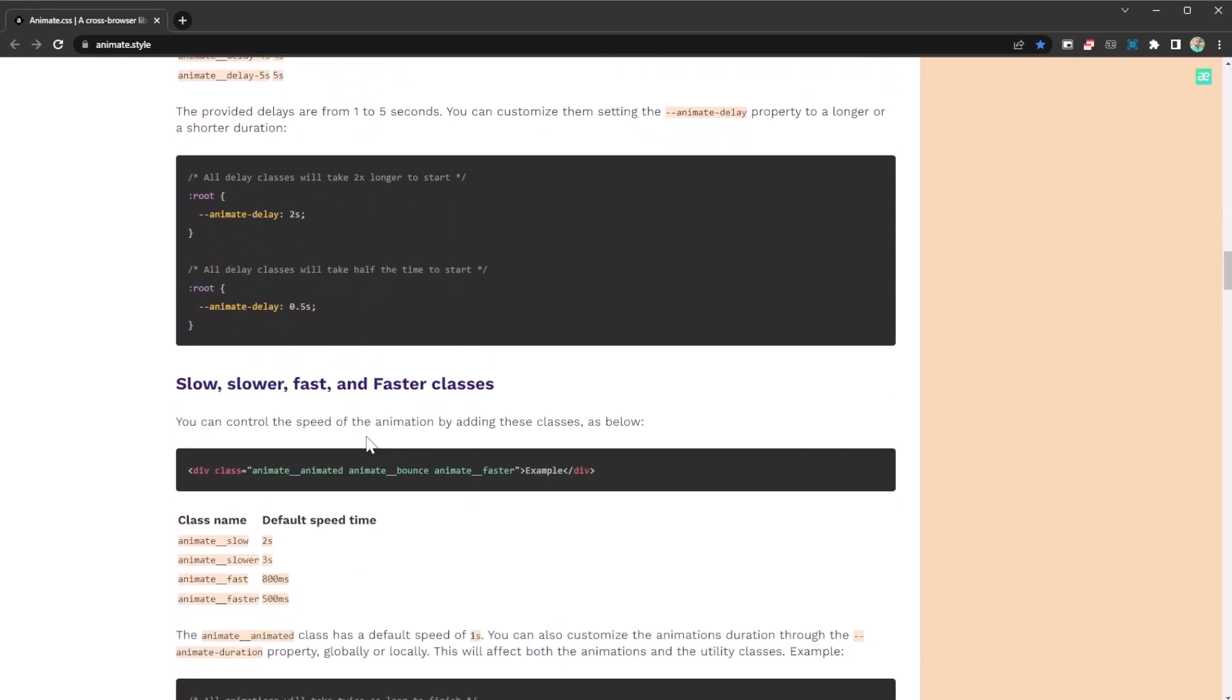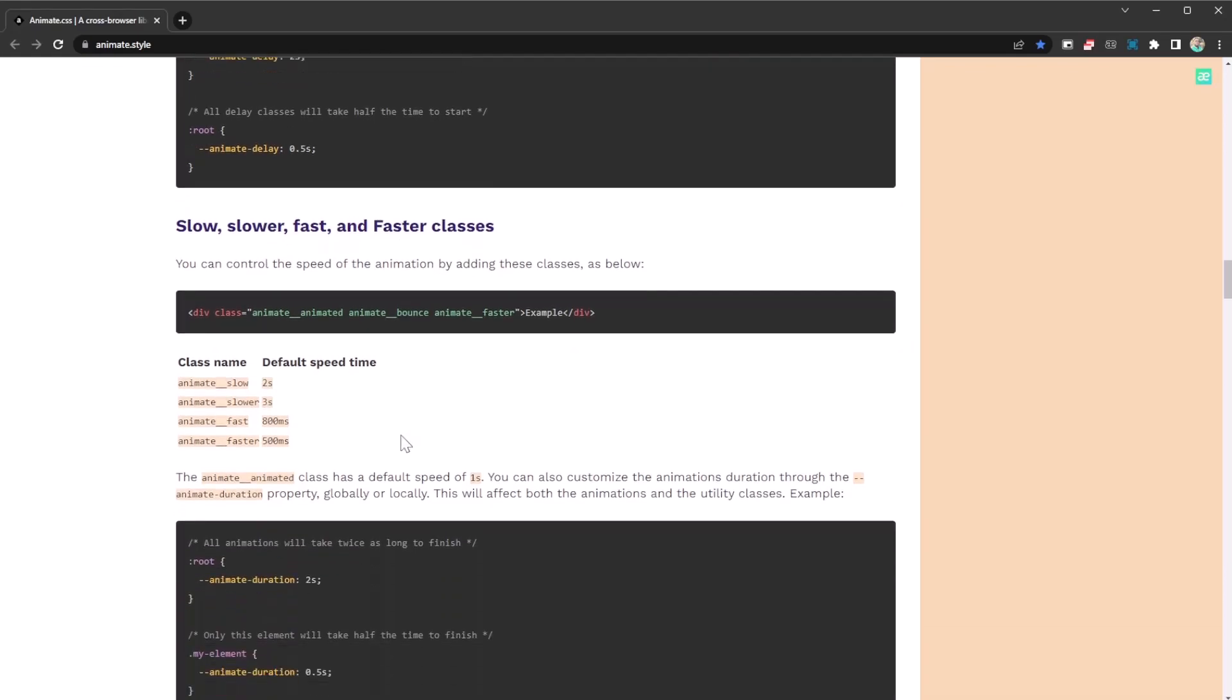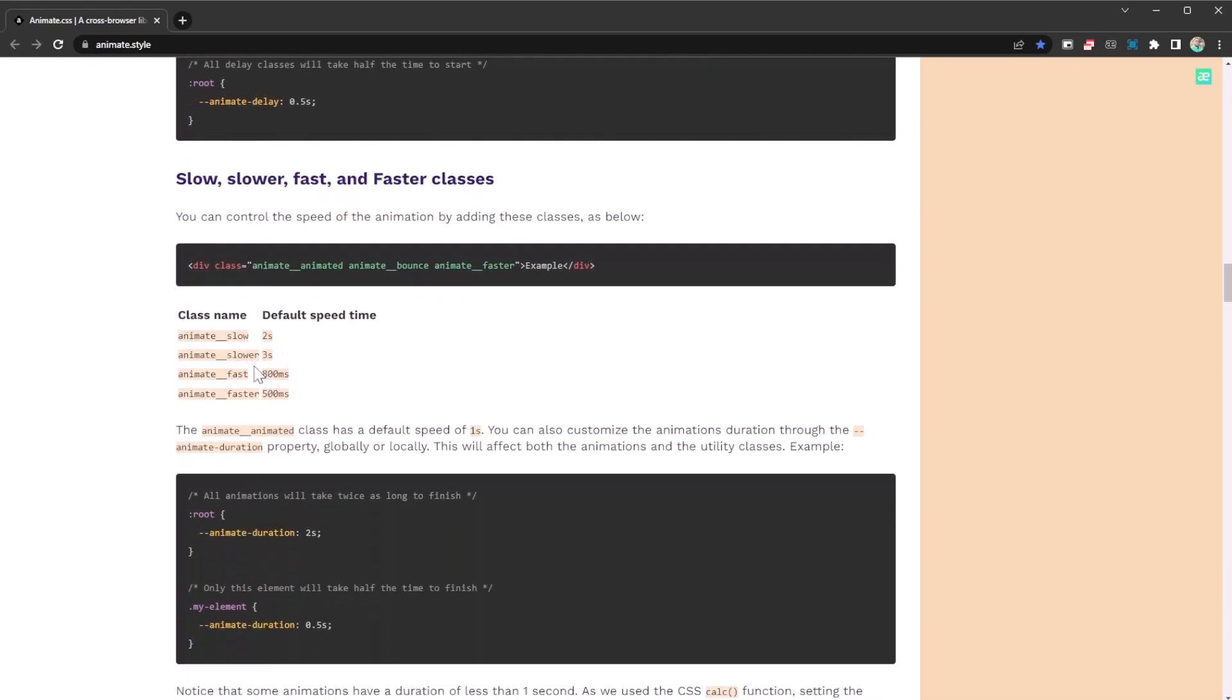You can have them slow, slower, faster, and apply different speeds onto them. You can see the properties of the speed: animate-slow is two seconds, animate-slower, and so on.